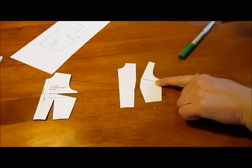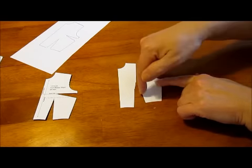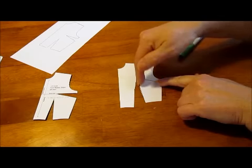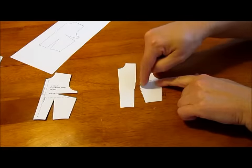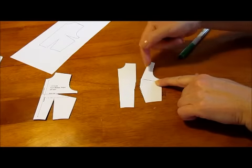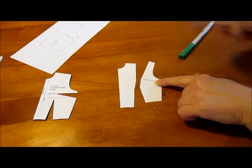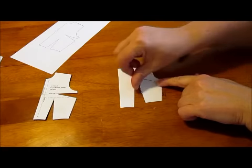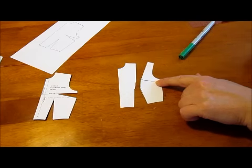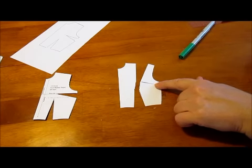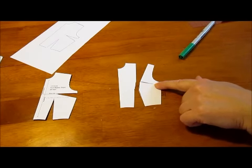Now you tape those together and smooth out that line, make it a little bit... if there are points here, points here, make it a nice curve. Make this a nice curve if there are any points there. But basically that's a princess seam.